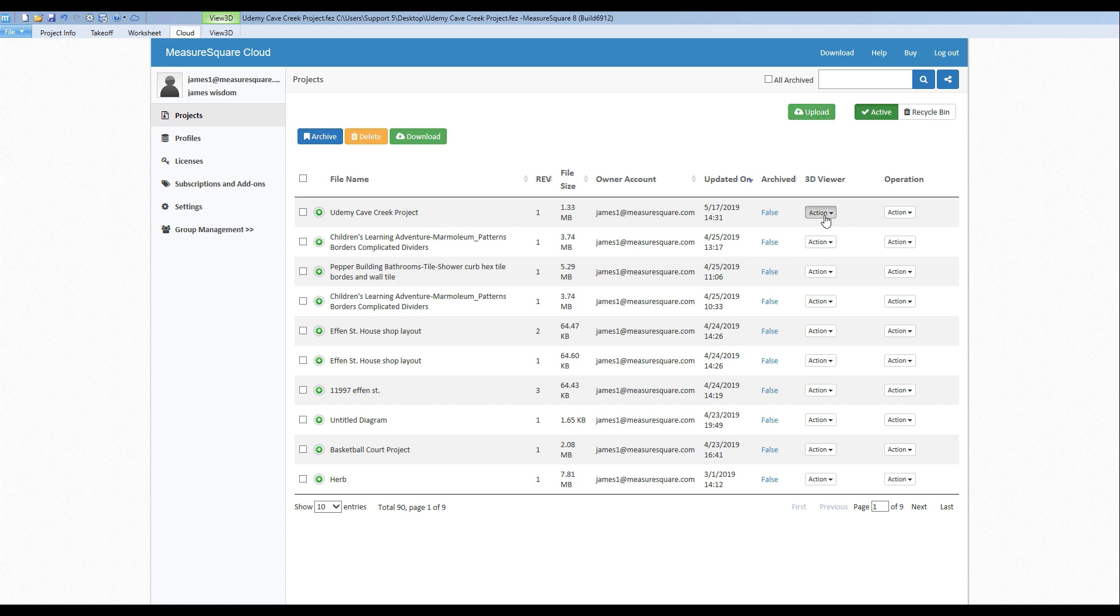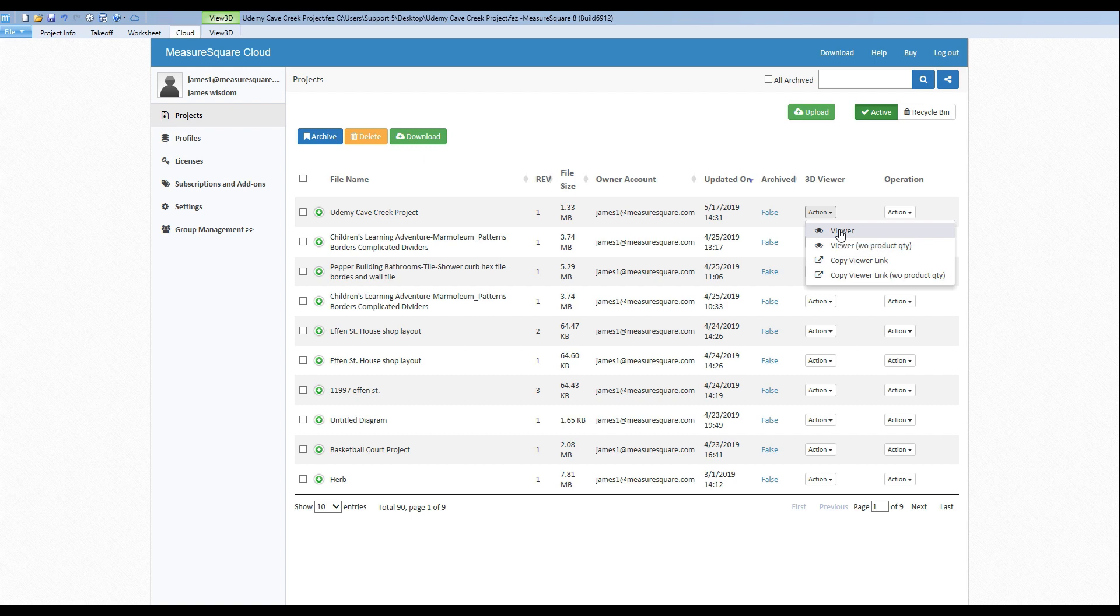In the 3D Viewer column, we can click on the Action menu to choose from several options. If we click the top option Viewer, this will bring us to a webpage where we have the viewer version of our project. This will include our product quantities when we click at the room level.